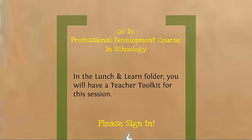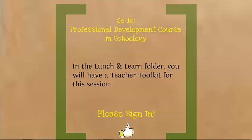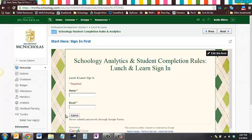If you haven't already, please go ahead and sign in. Pause the video and sign in and then resume watching the video when you're finished.